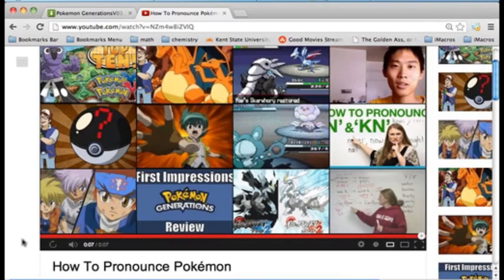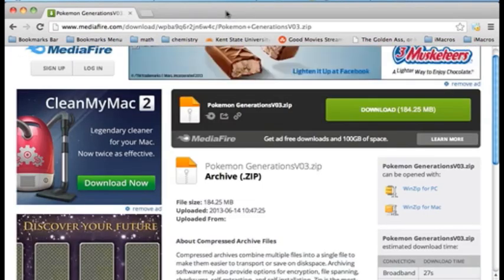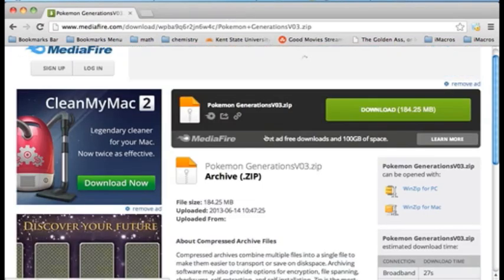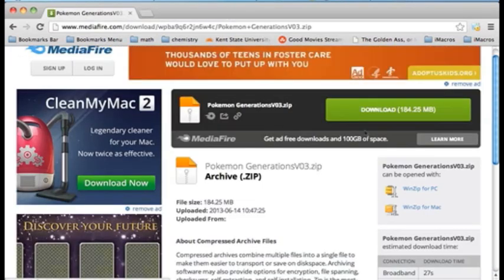Poketemkin. Huh, so that's how you say it. Hey guys, today I'm going to show you how to install Poketemkin Generations.